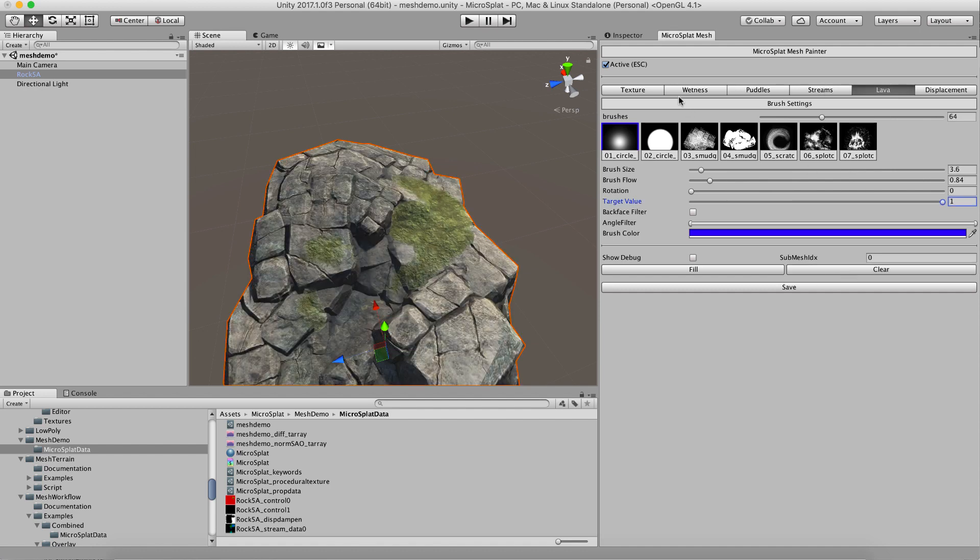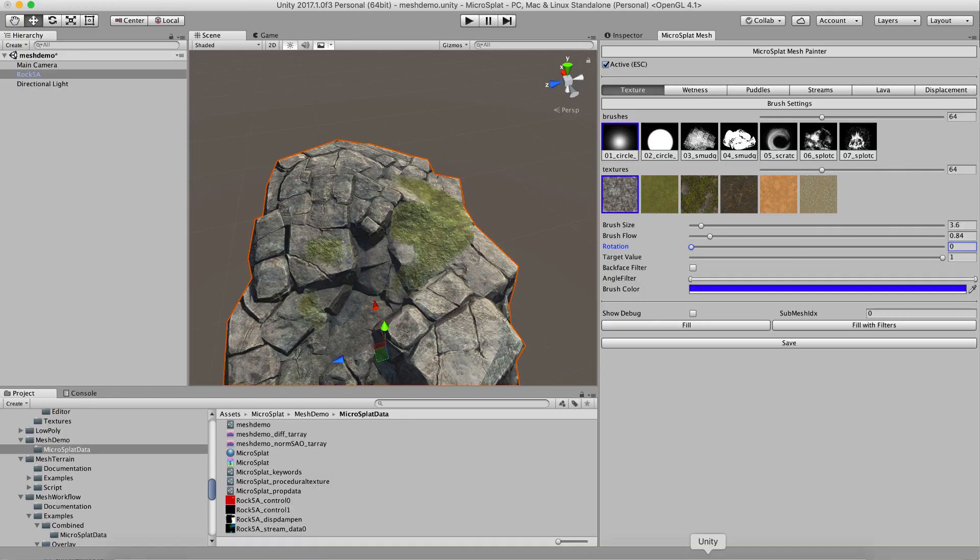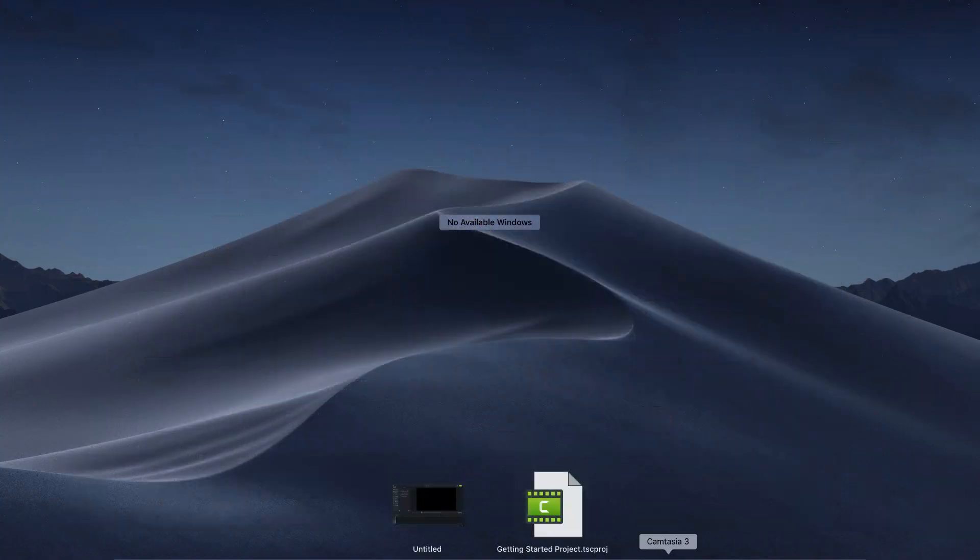Clear this out. And yeah, that's it for streams and lava. That's it. Cool. Thanks.